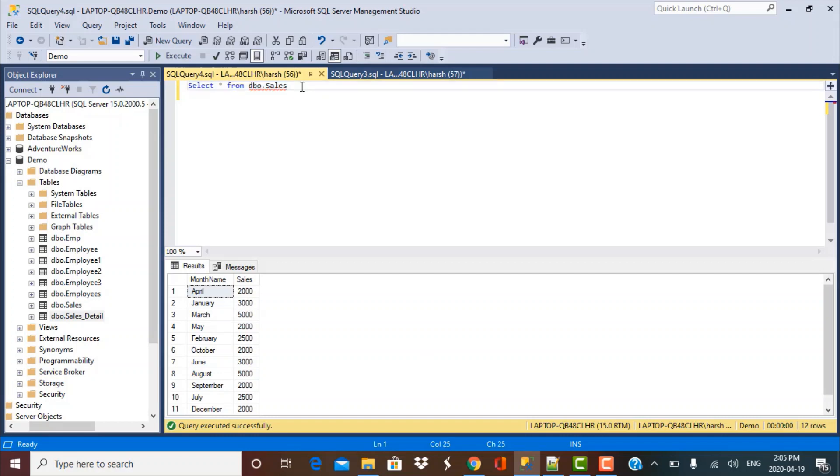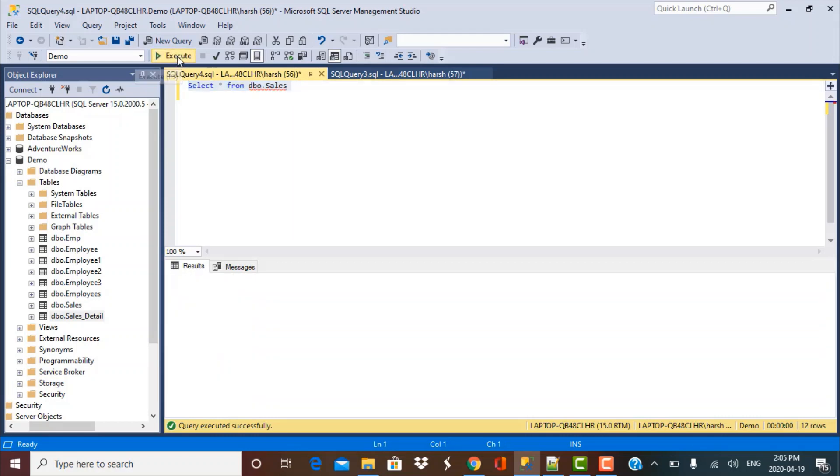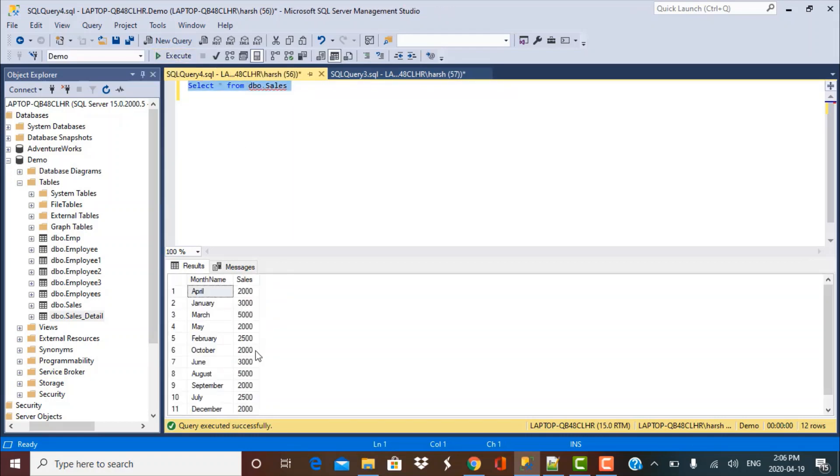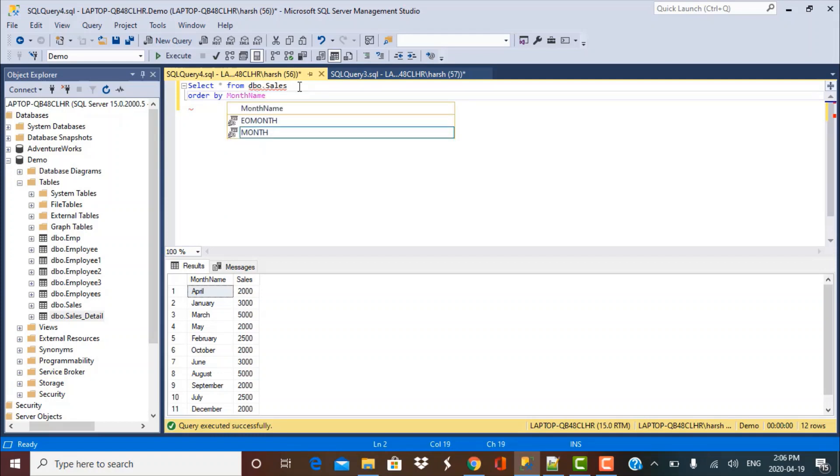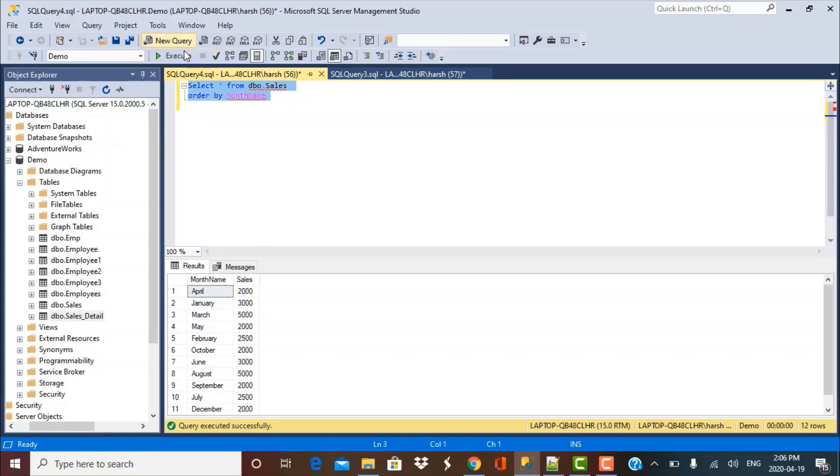So now this is a simple select statement. If I do a select star from sales, I'll get the data as it is stored in the table. Now I want to order this by the month of the year. So I'm going to use the order by clause and try to sort it by using the month name column. So if I sort it by the month name column and execute this query again,